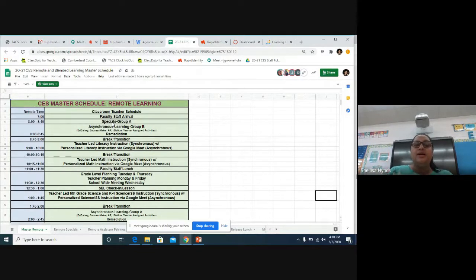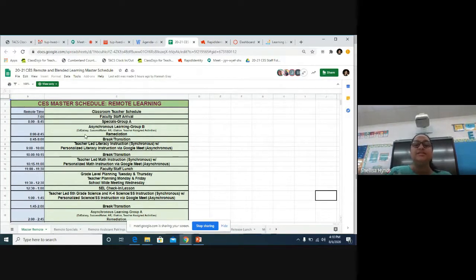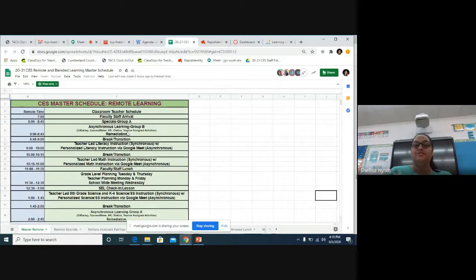The asynchronous group, which would be Group B, are going to be doing Education Galaxy, Success Maker, AR, iStation, or any assignments that your child's teacher has left for them during that day.